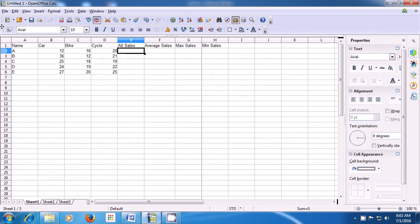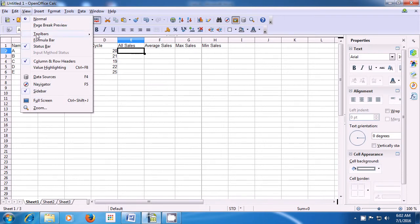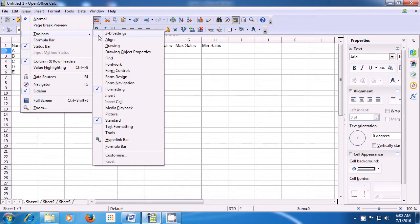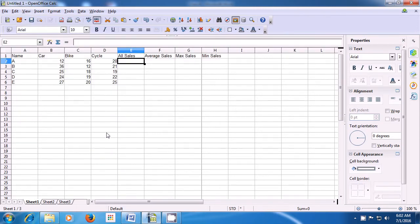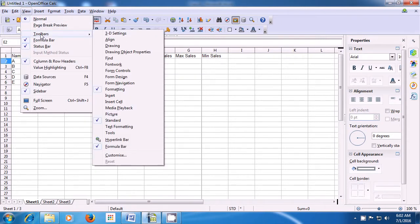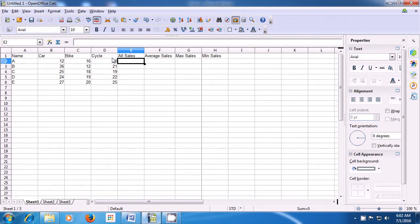Next, take the pointer again to the View menu, click there, and bring it to the toolbars option. This time, let us select the formula bar. Once we select the formula bar, you see that the formula bar also appears on your sheet. Once again, take the pointer to view, left click on that, bring the pointer to toolbars option, and click on the find option to bring back the find toolbar. Once you click there, you can see that the find toolbar also comes back. This is how you can hide or show the toolbars on your sheet.